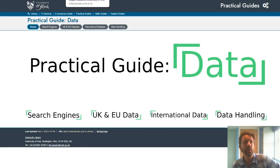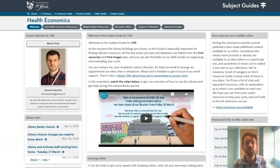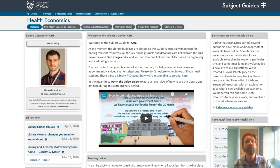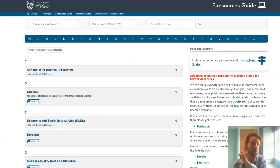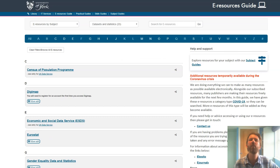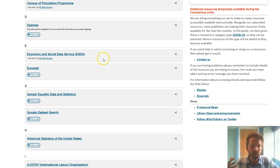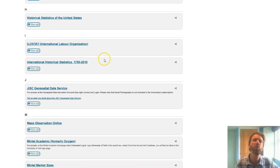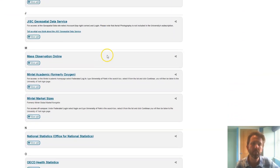There are actually a lot of places to find secondary data, so hopefully between the practical data guide, the subject guide, and the e-resources guide, you'll be able to find what you need to support your assignments and dissertations.